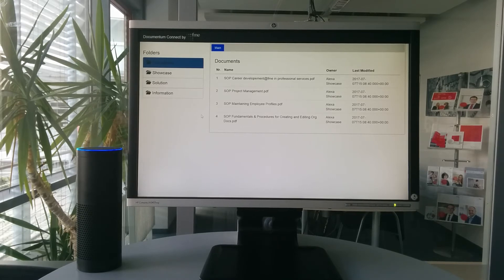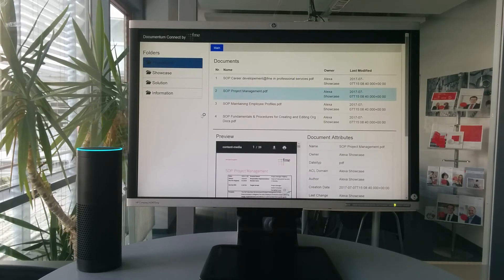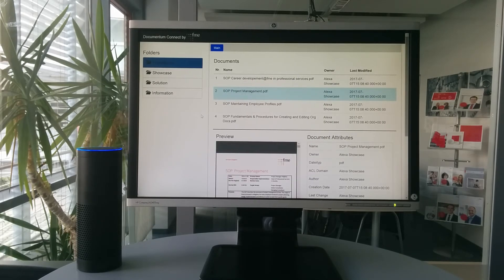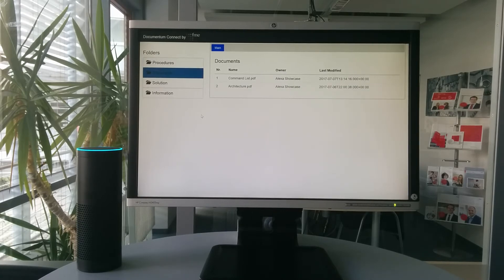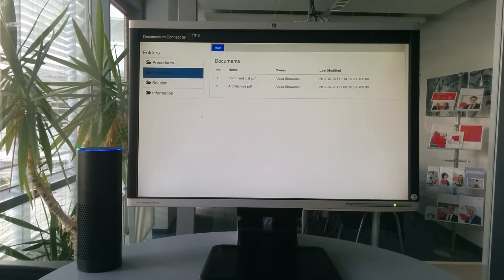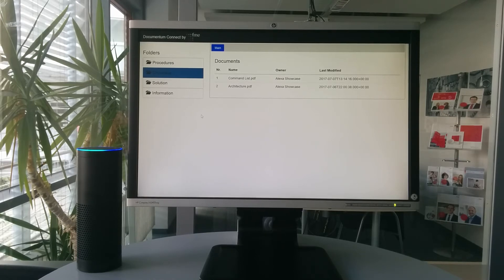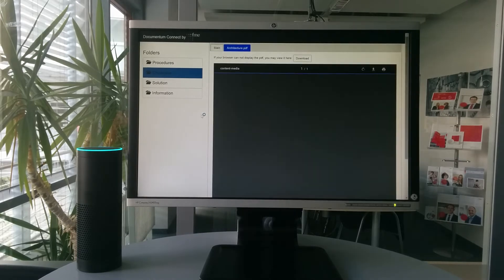Select the second document. Okay, here you go. Open Folder Showcase. All documents loaded from the Showcase folder. Open the second document in a new tab. Okay.